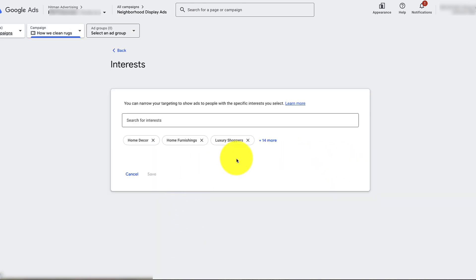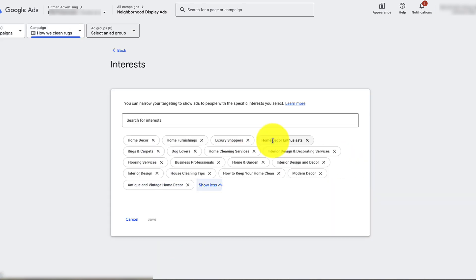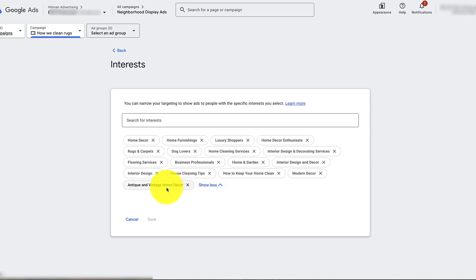Just keep in mind specifically who you're targeting. In this case, this is probably pretty good: people who are interested in antique vintage home decor, interior design, and house cleaning tips.